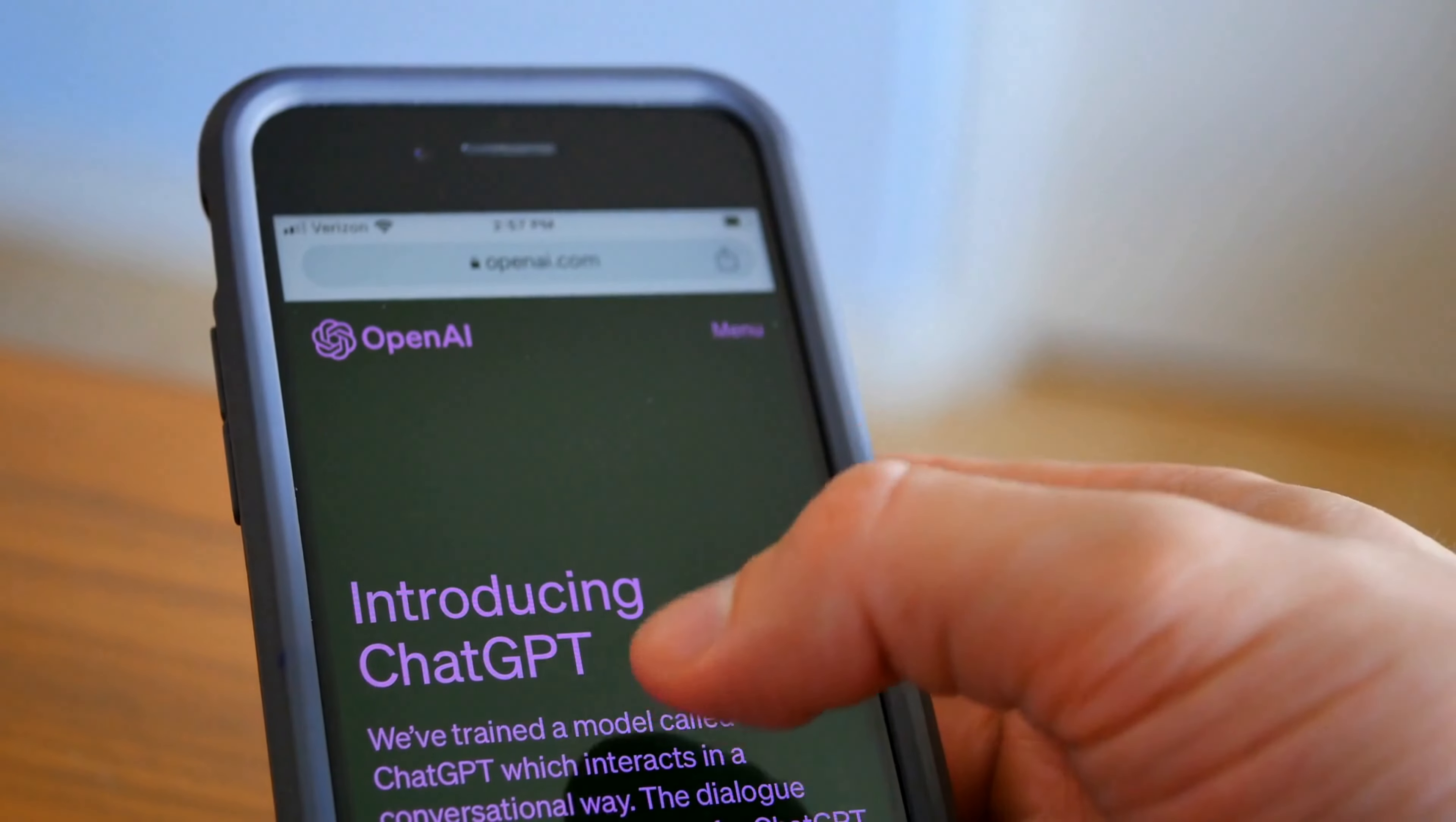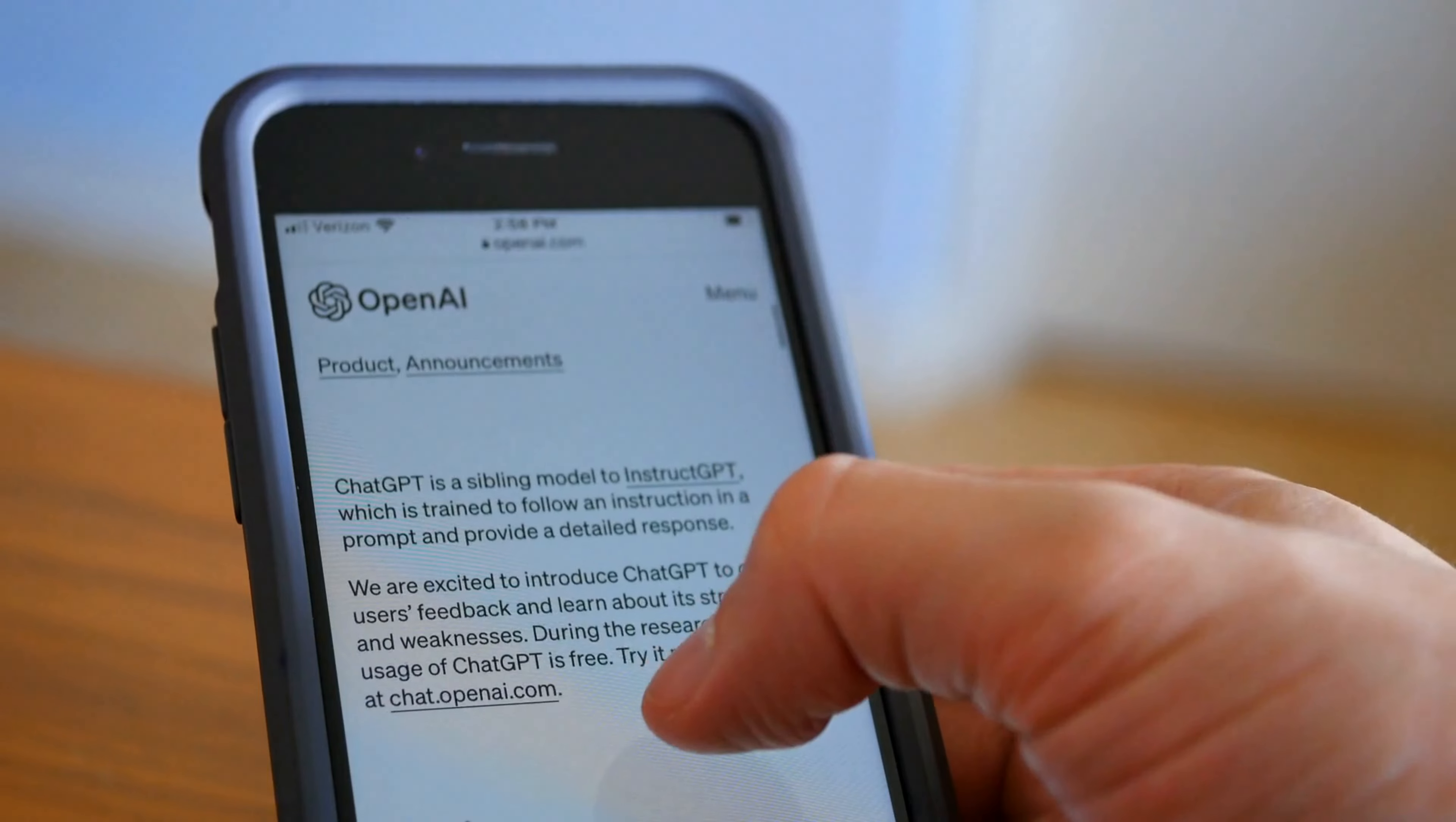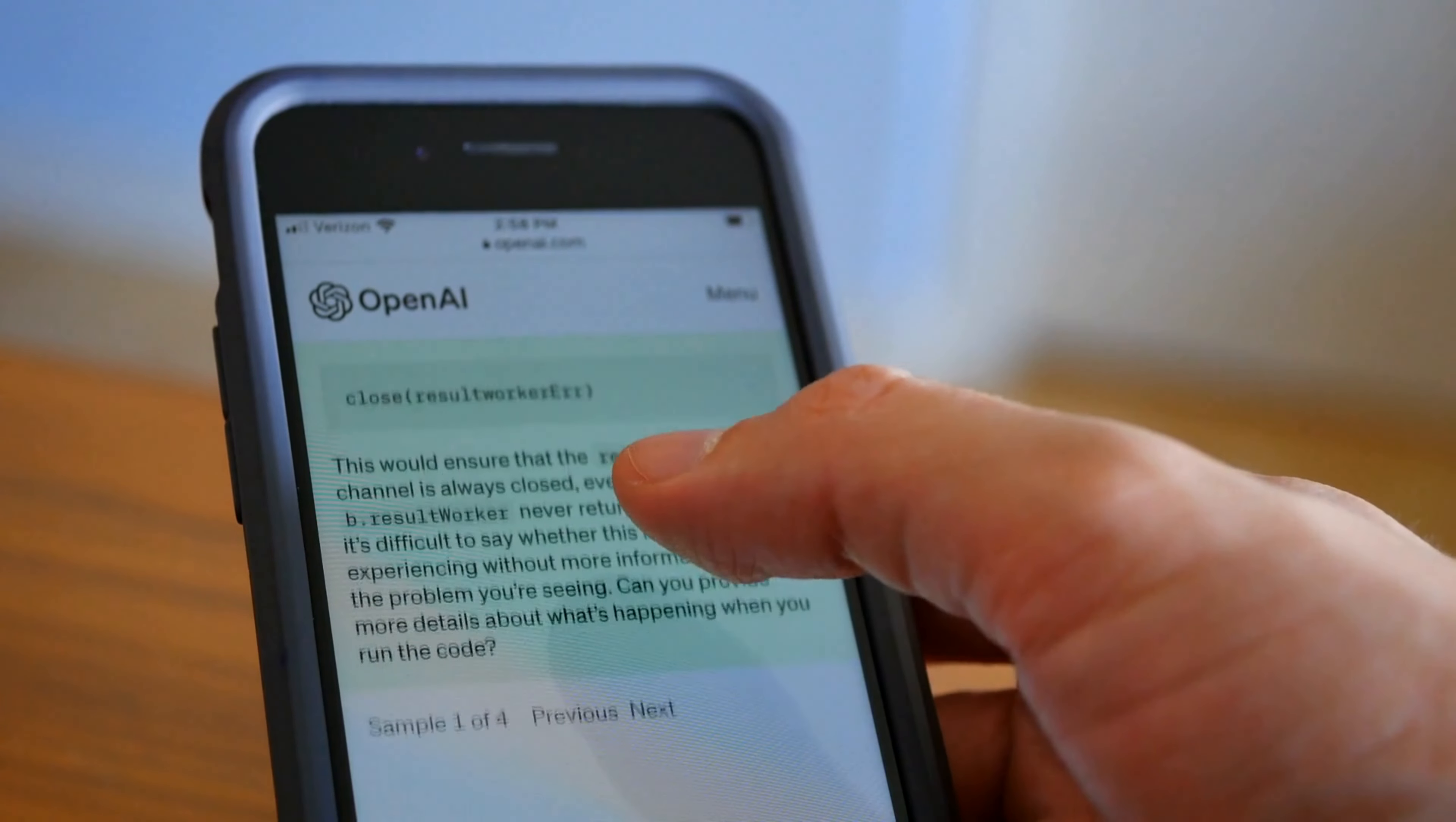Today, we're diving into a tool that's changing how we work, think, and even communicate – ChatGPT. If you've ever wondered how a machine can generate text, answer your questions, or even help you create content, this video is for you. Welcome to Patsai Technology.